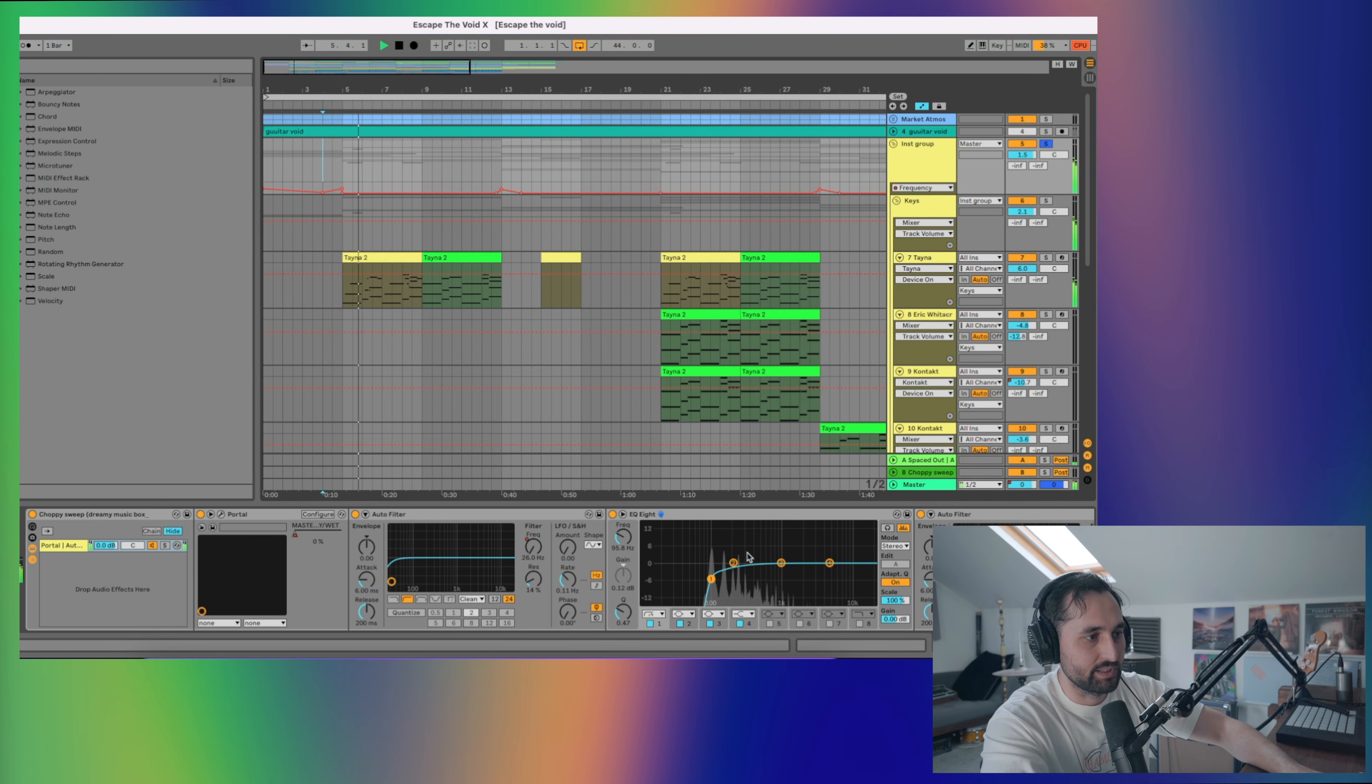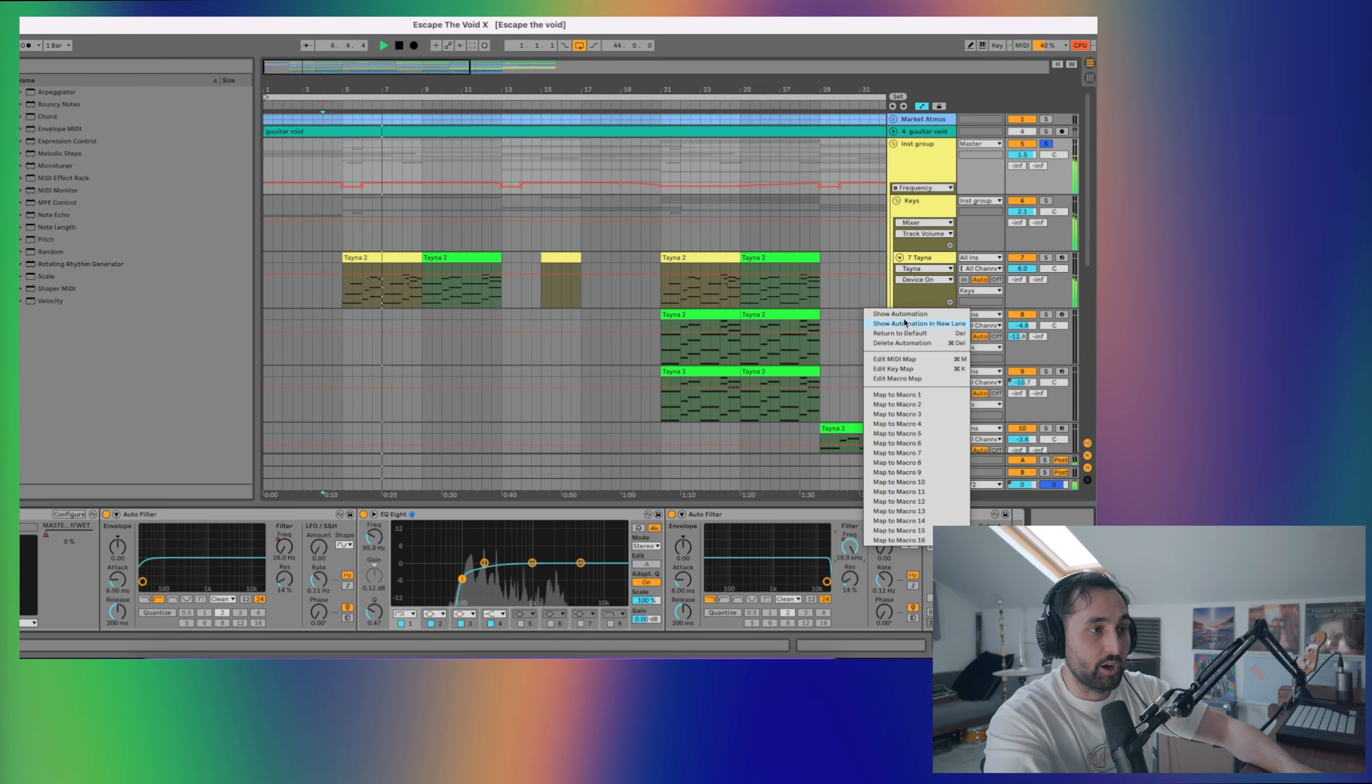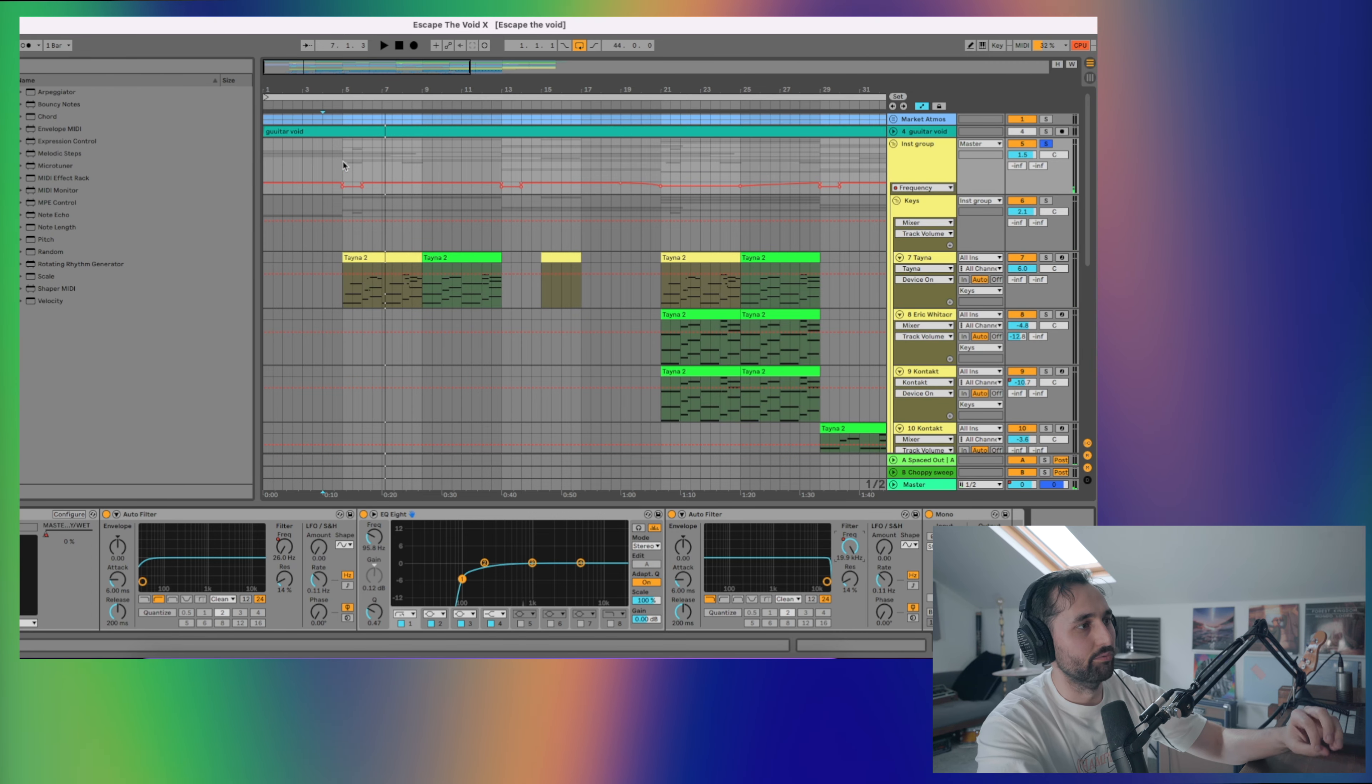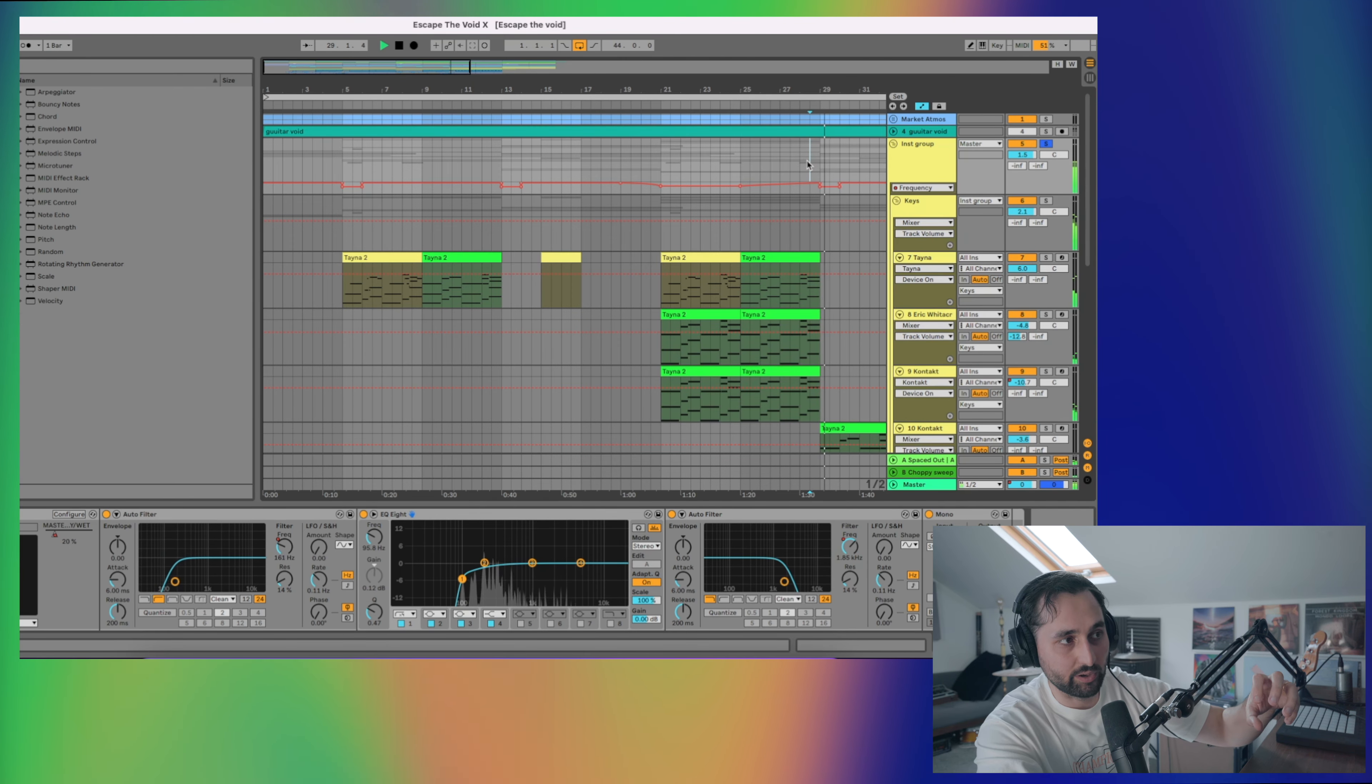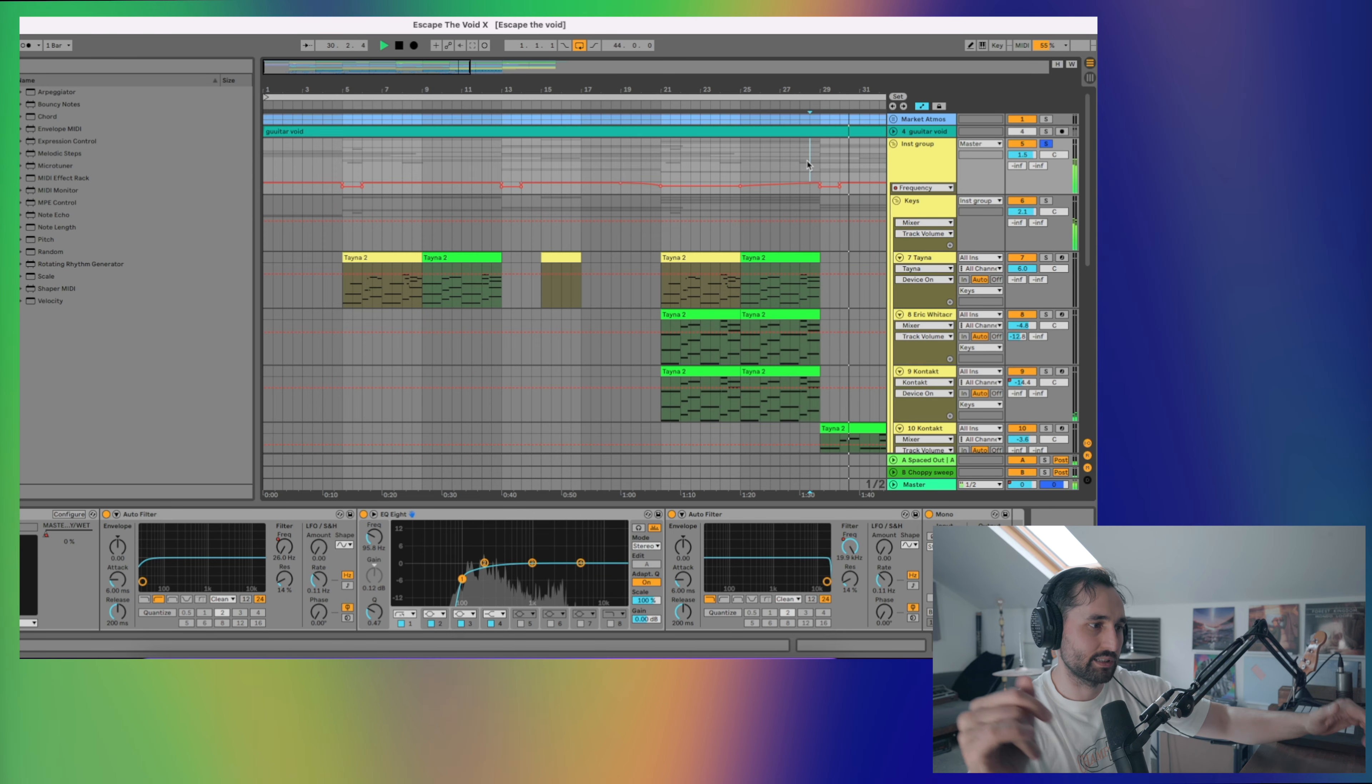EQ8 on there, just for a bit tidied up with the low end in general. Then we've got an auto filter doing the opposite. So this one is cutting the highs. This does this after the drop to give it a sort of mini drop. It's most impactful here. Building up and then it cuts everything away, quite muffled. And then everything opens up, creating space.